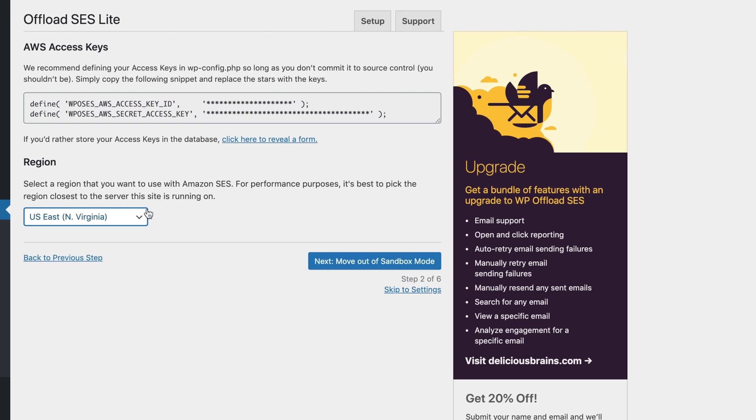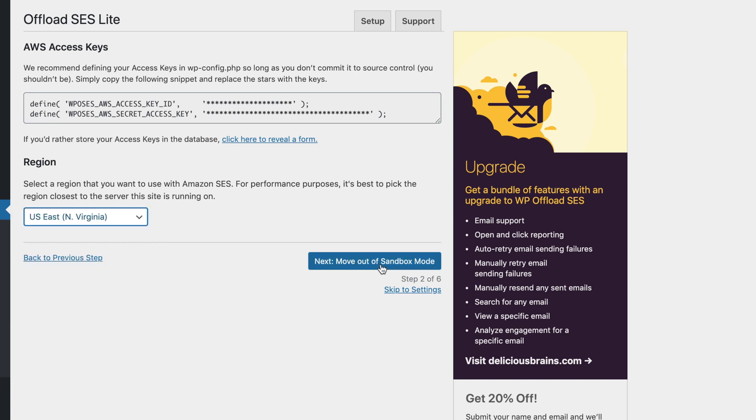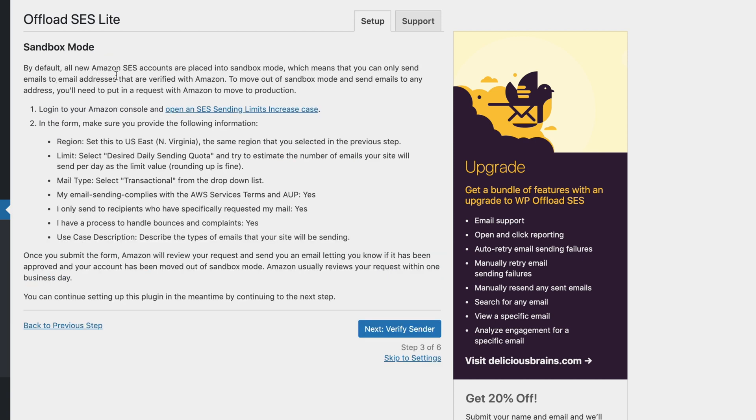Next, we need to select the region that we want to send from. It's best that you choose the region closest to where your server is running. For me, I'm going to leave it set in North Virginia. I'll press next to move out of sandbox mode. As it says in the setup wizard, by default, all new Amazon SES accounts are placed into sandbox mode, which means they're not allowed to send emails to anyone outside of your domain.